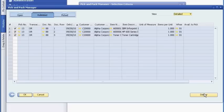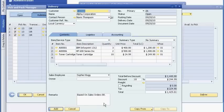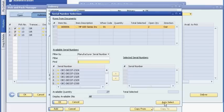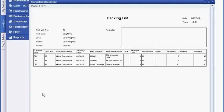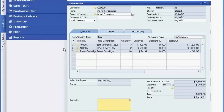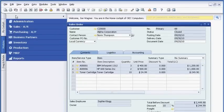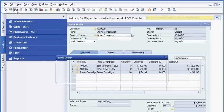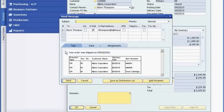He assembles the order by using the Pick and Pack feature in SAP Business One. Each printer is assigned a unique serial number for future tracking. Joe then prints a packing slip for the shipment. He also sends the customer an email with complete tracking details.